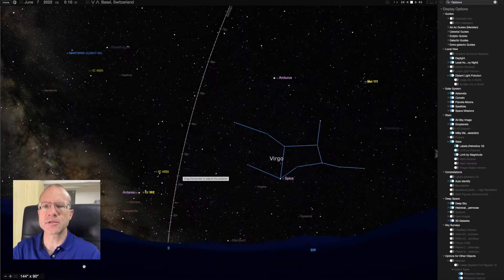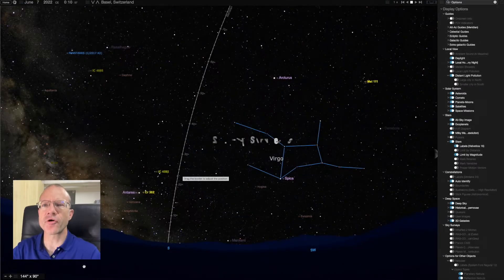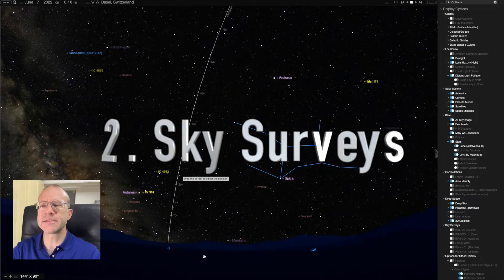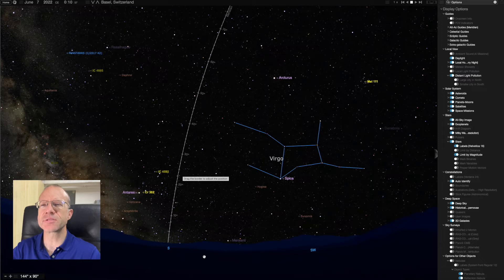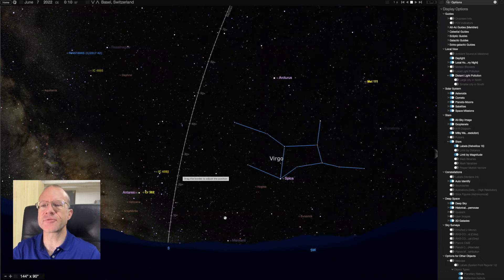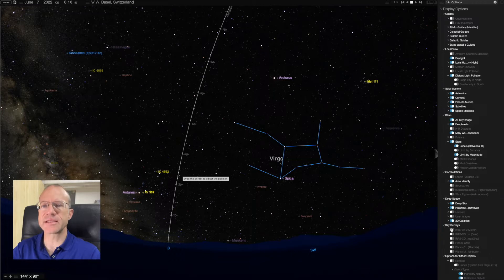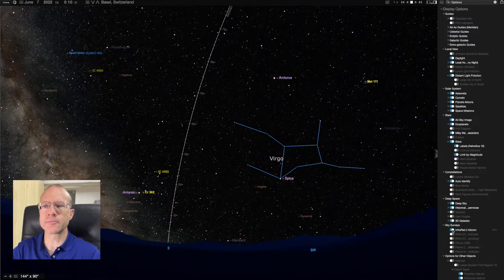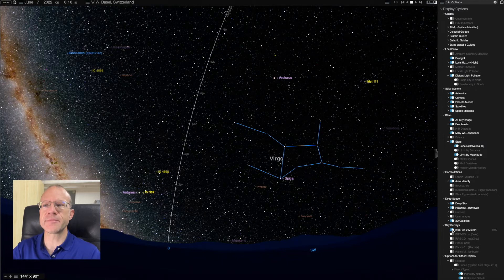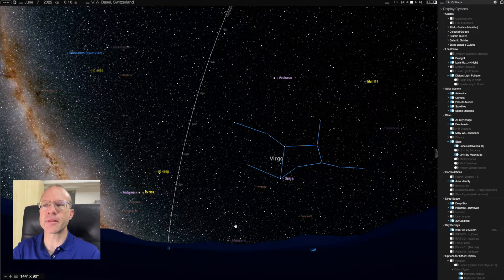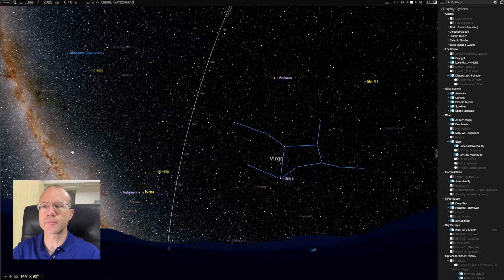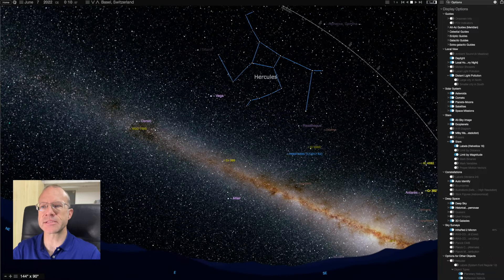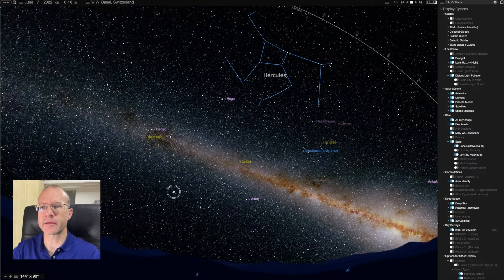So the next feature I want to show you are the sky surveys. These are six different overlays which show you space in a different spectrum. And the first one I want to activate, I go over here, sky survey, is the near-infrared light. So if I turn it on, you see immediately how the Milky Way lights up. Again, this looks really stunning, I think.